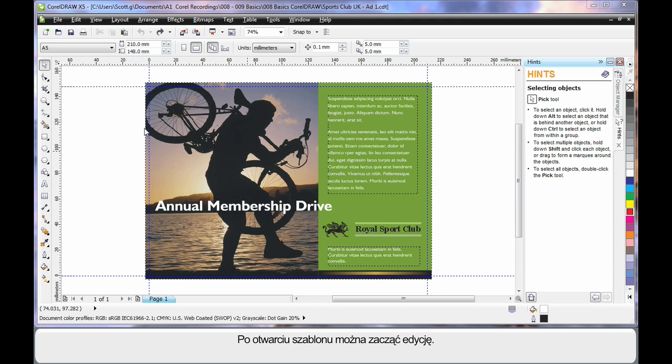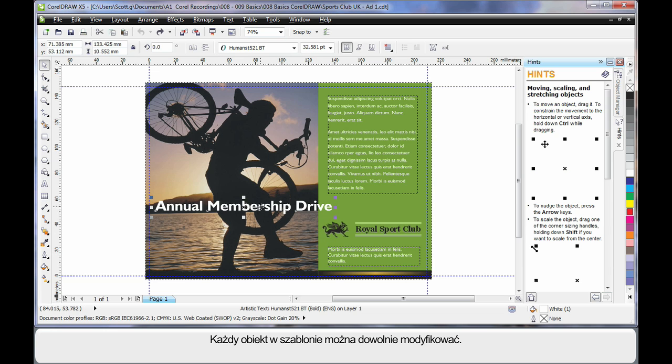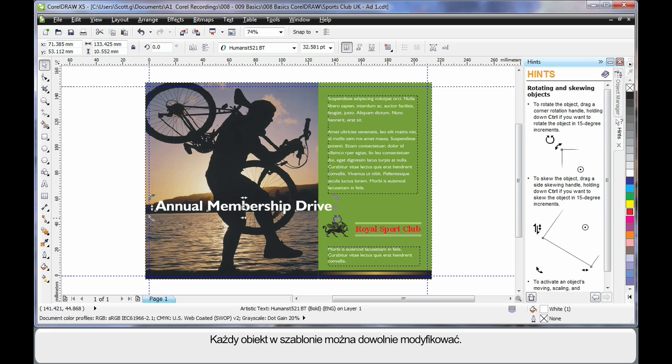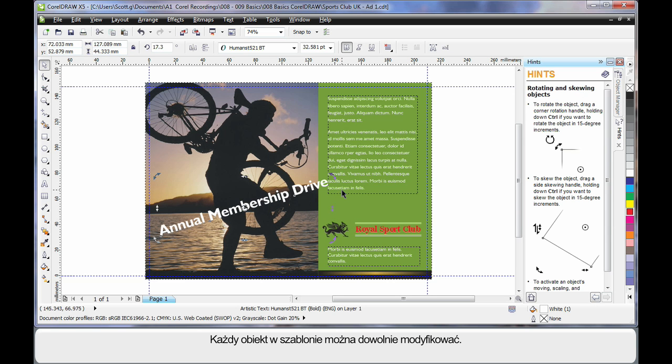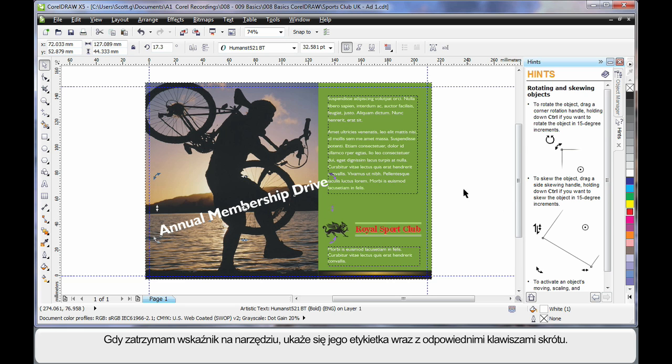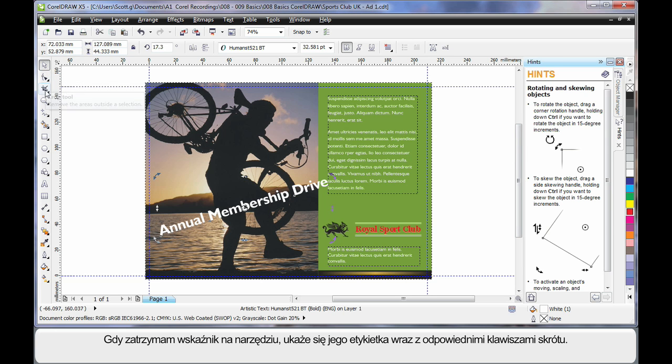As soon as our template opens we are ready to go. We can select any object on this template and begin to change it in any fashion. Select, click again, rotate, etc. As you select an object or a tool, the Hint Docker will update with ways to use that tool.